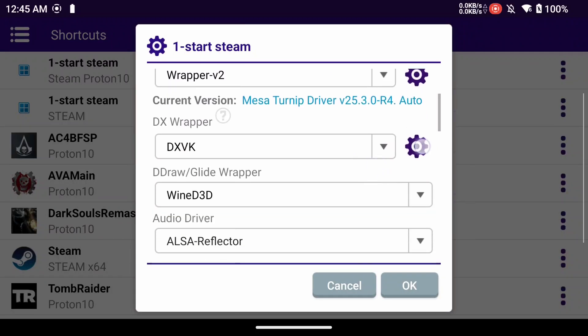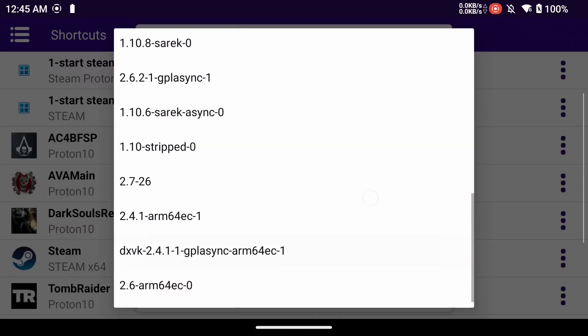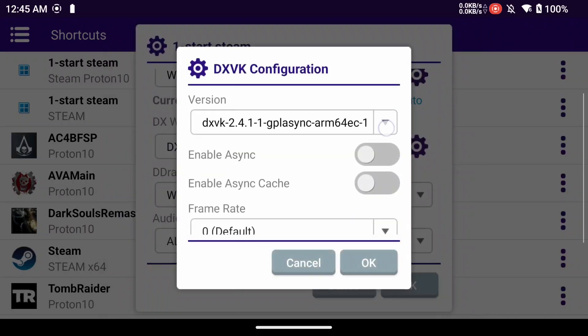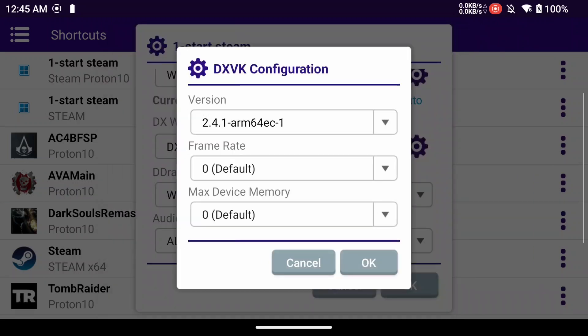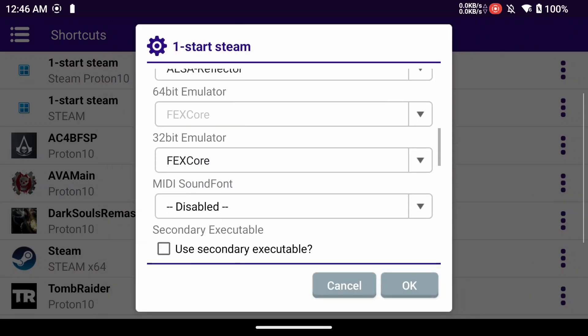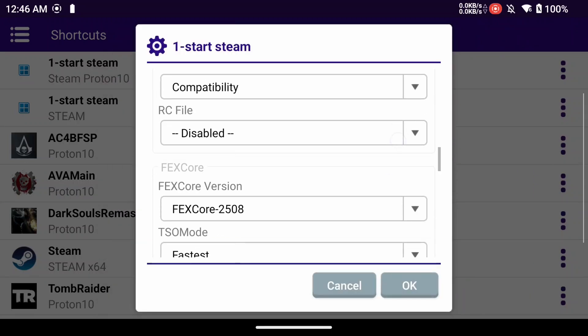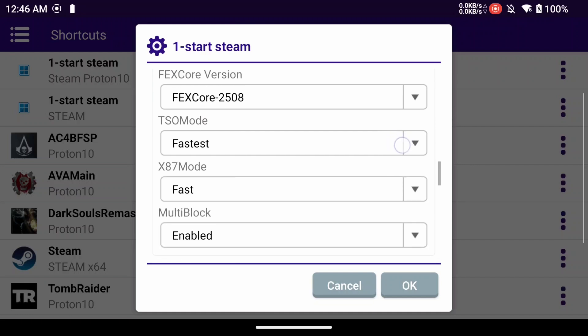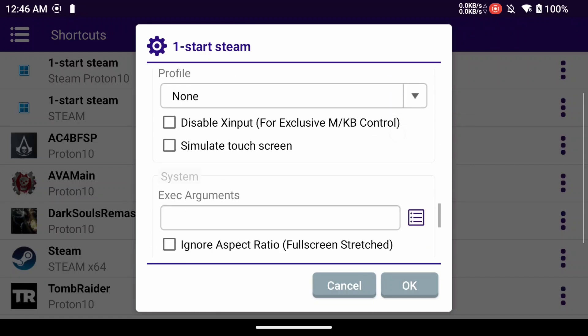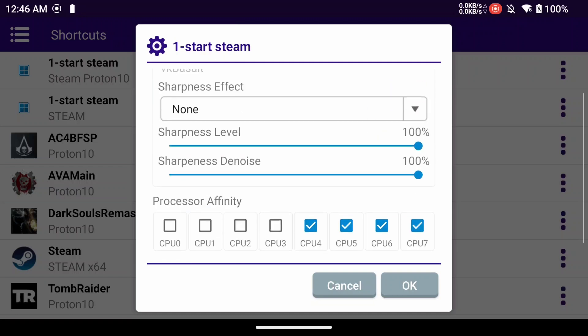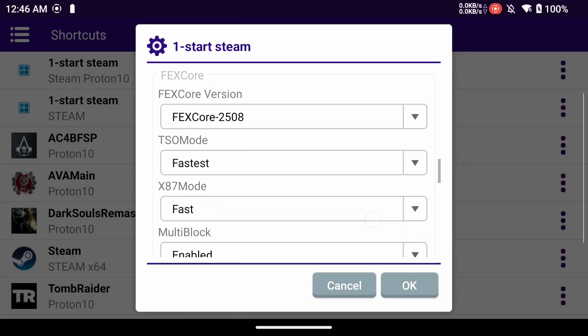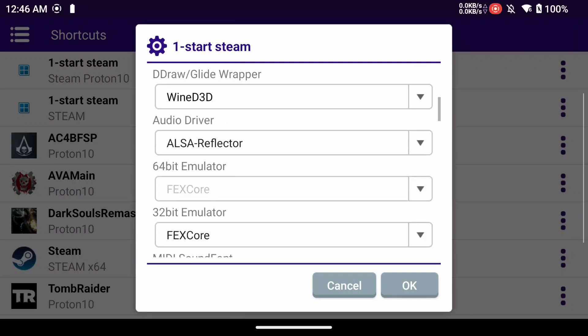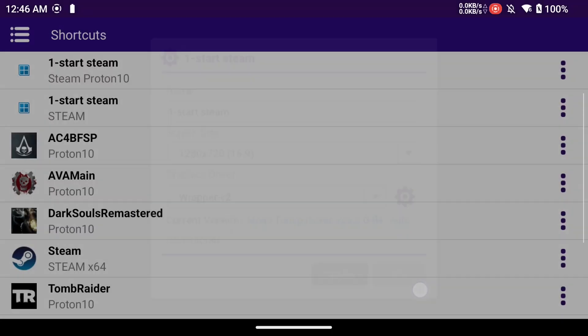And for me on my device, my odin 2, the 2.4.1 arm 64 ecs were the only two that actually worked for this game. All the other settings are exactly the same as I said before but just make sure you use the FEX core 2508 and I'll put a link to that in kimchi's repository so you can download that. So I hope you enjoyed this video and good luck testing out steam in proton.